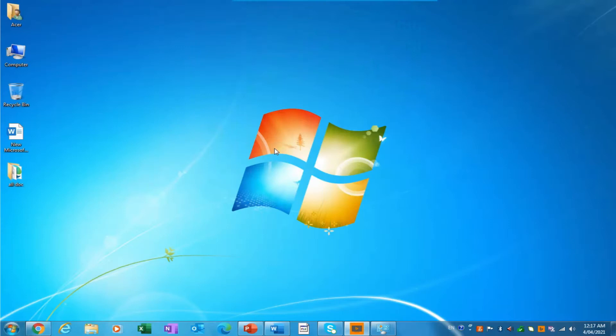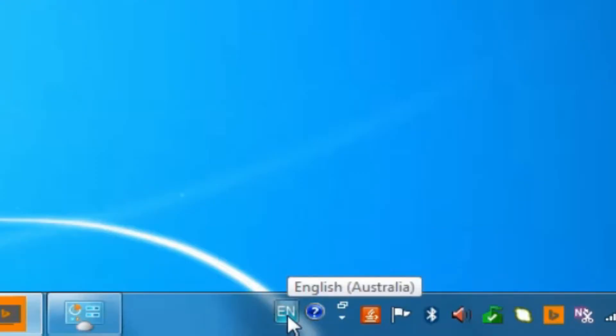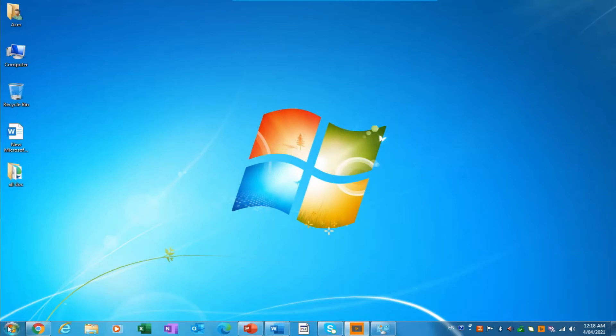If you have a language other than English and you want to type in your own language like Hindi, Tamil, Japanese or any other form that you have installed on your laptop, to change language you need to have a type on your computer like this.